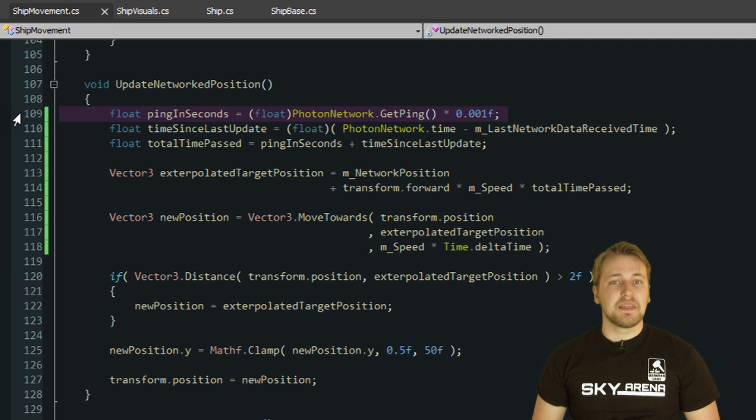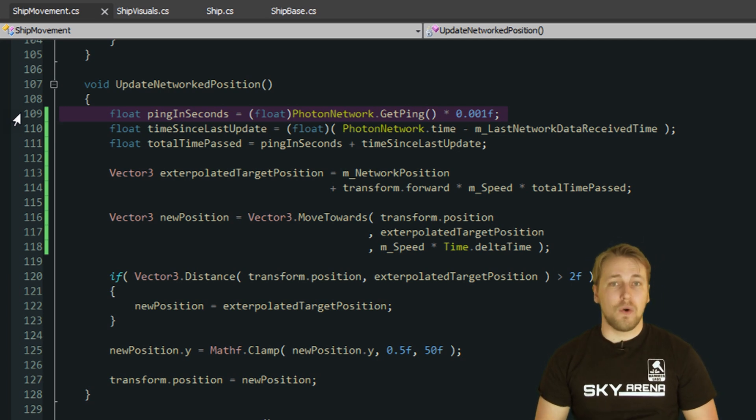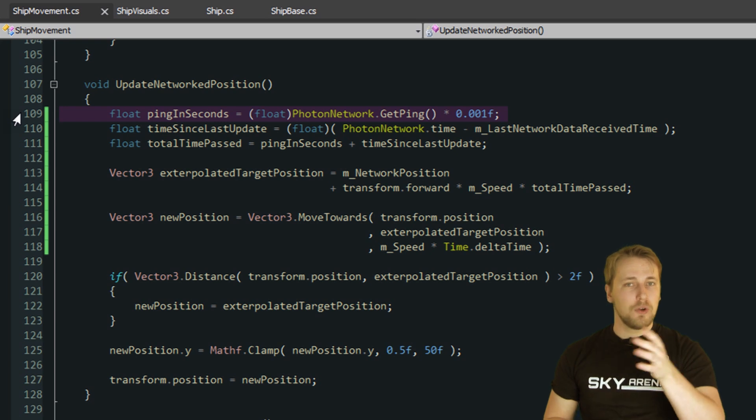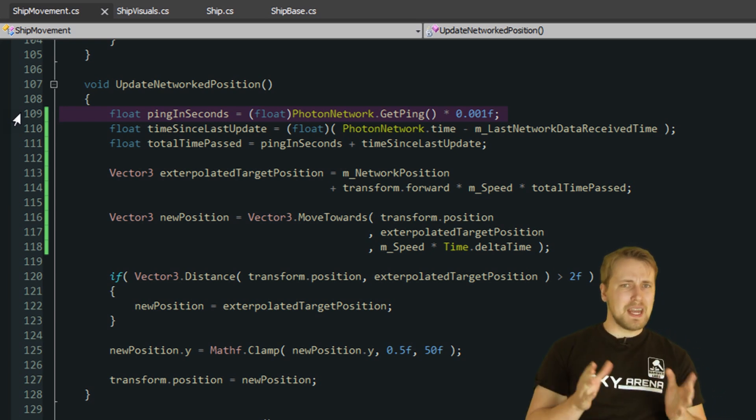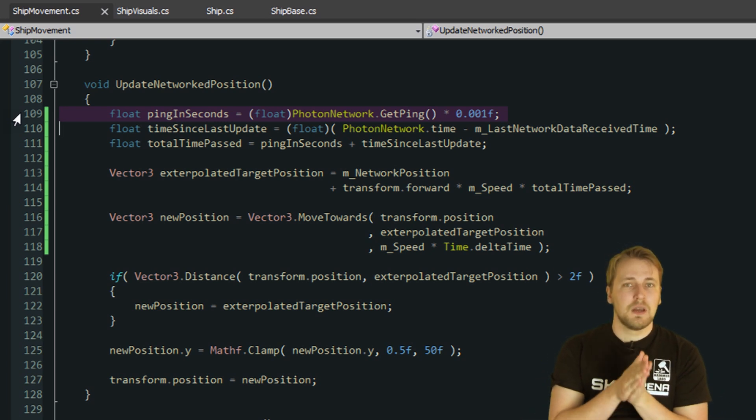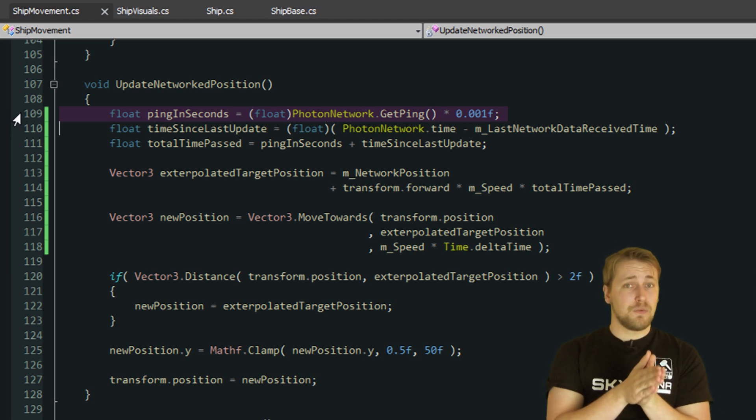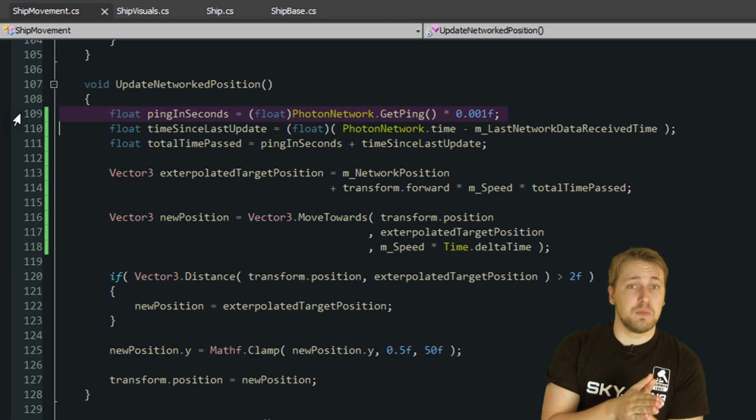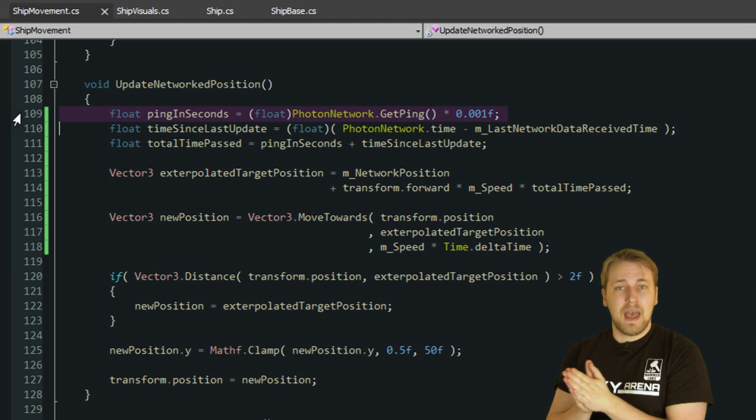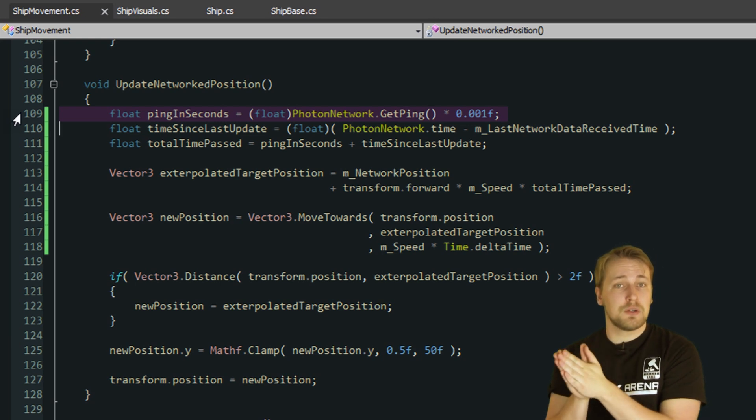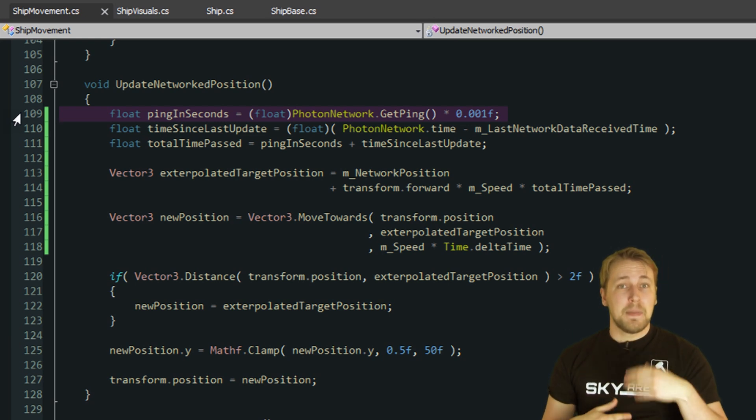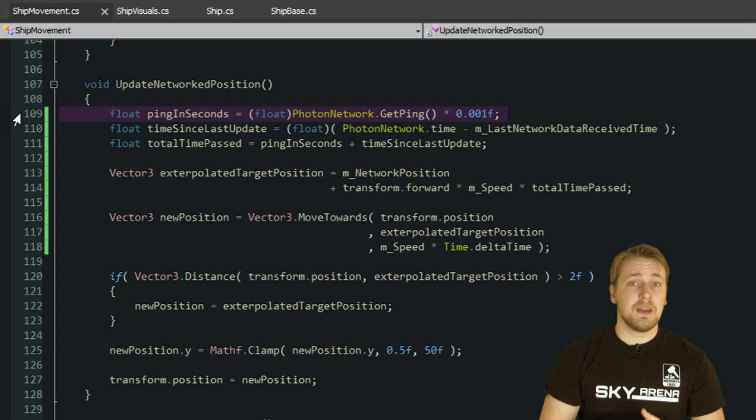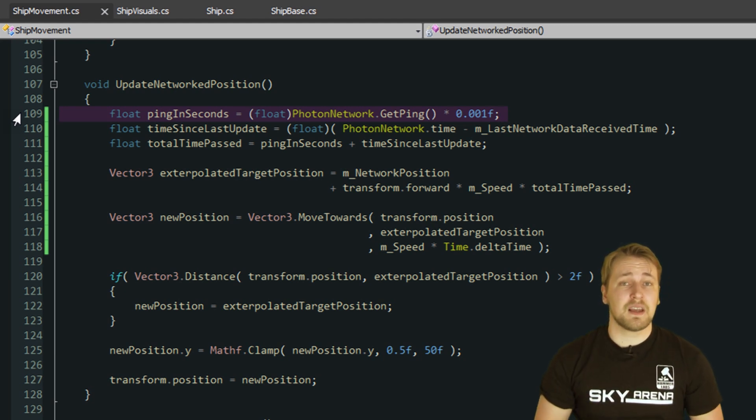So the higher your ping is, the later you receive the position updates for all the other players. For example, if your ping is 200 milliseconds and your enemy's ping is 100 milliseconds, it would take about 50 milliseconds for a position update to be sent from the enemy to the server and roughly 100 milliseconds for it to arrive on your machine. Basically, once you receive the position update, it is already 150 milliseconds out of date.